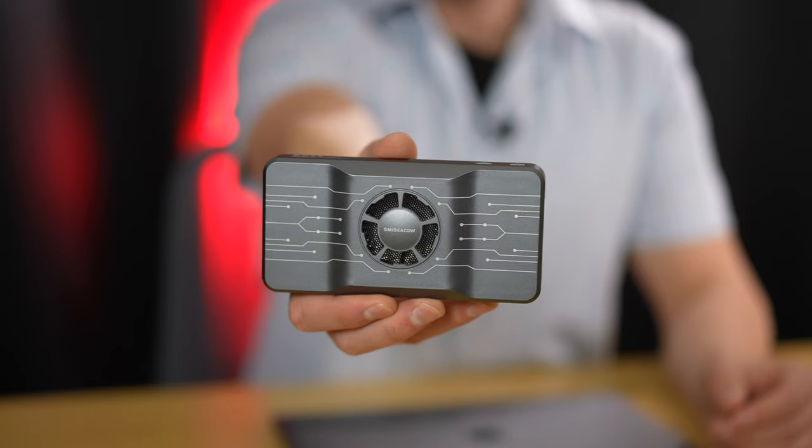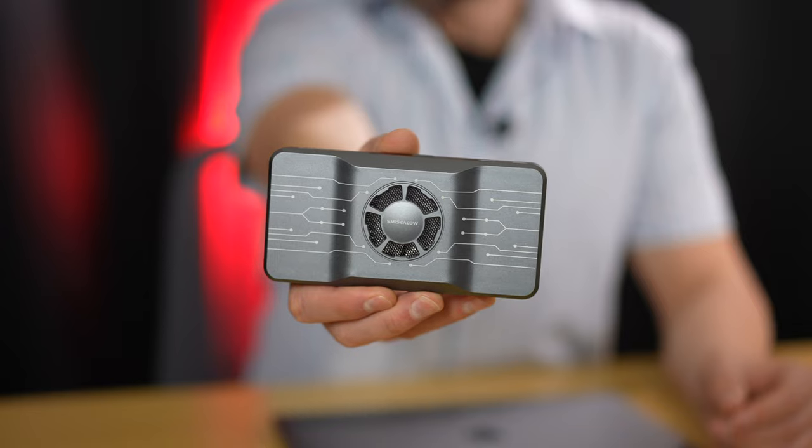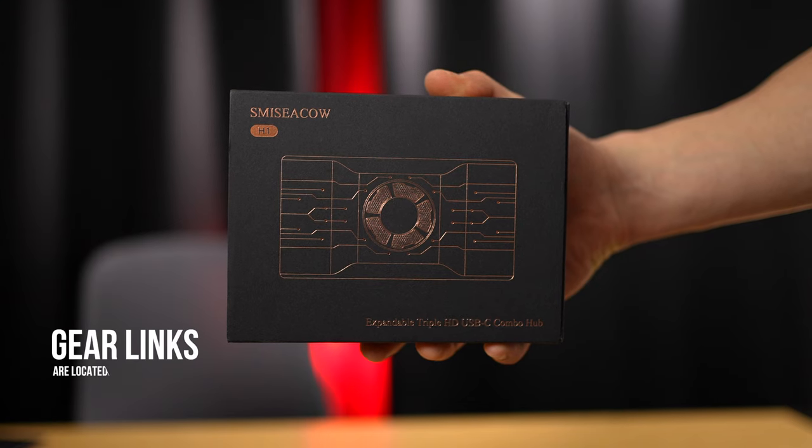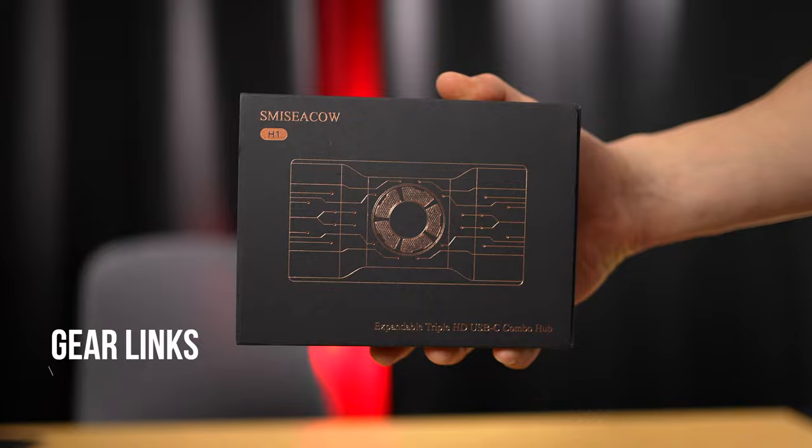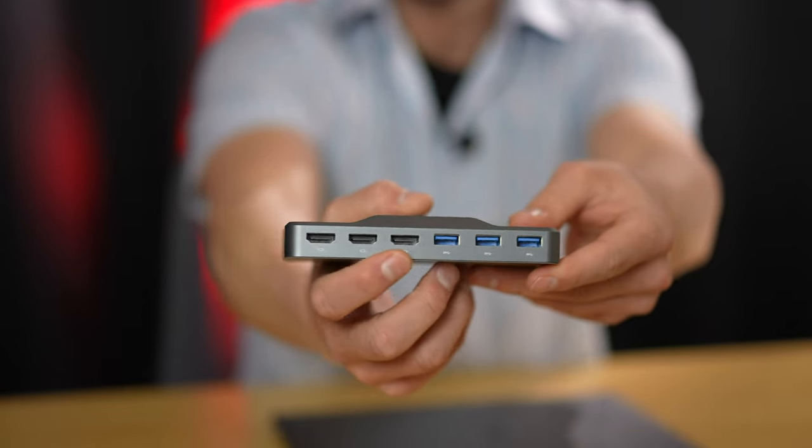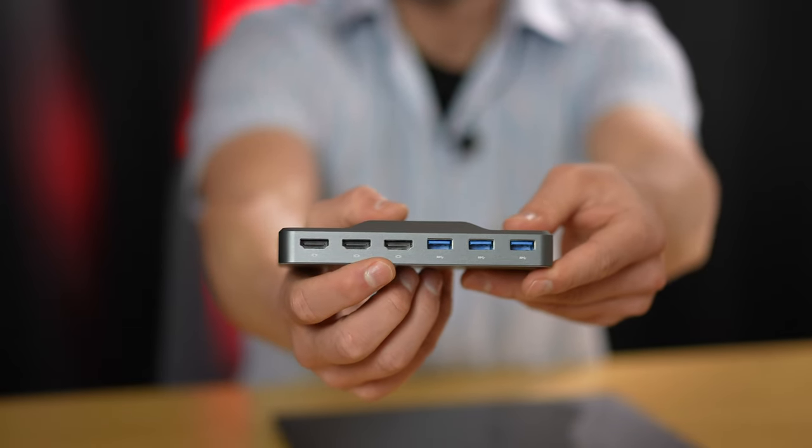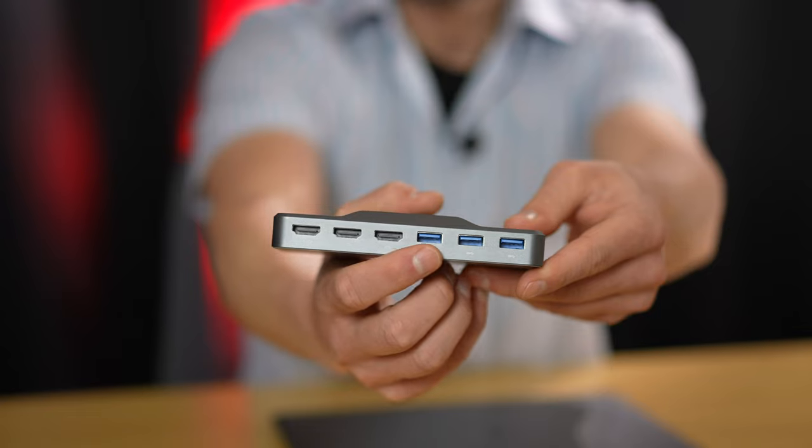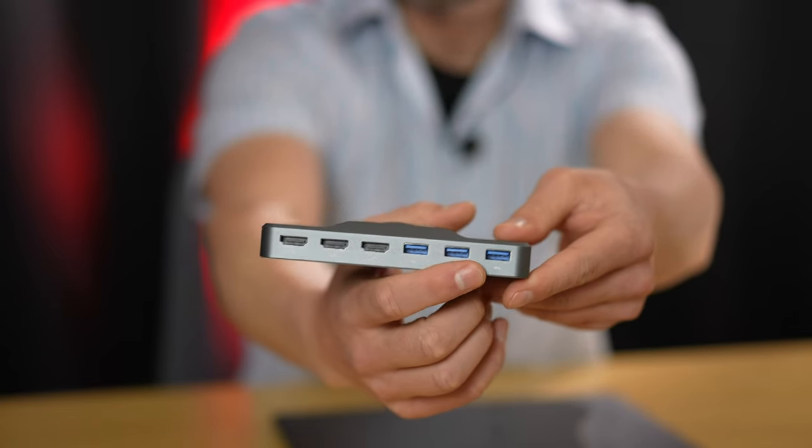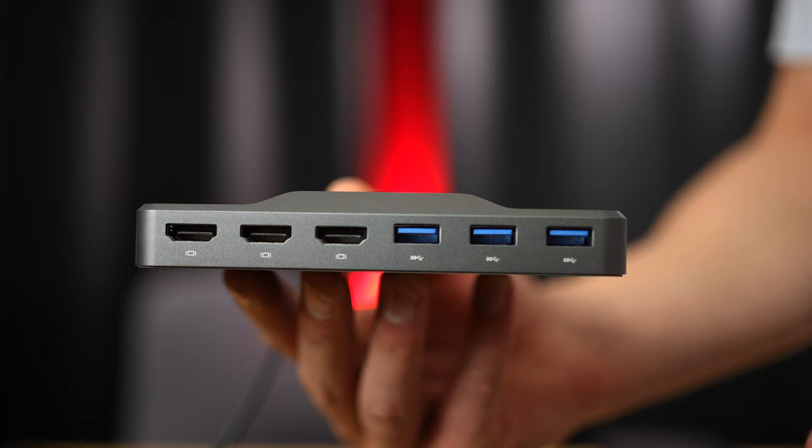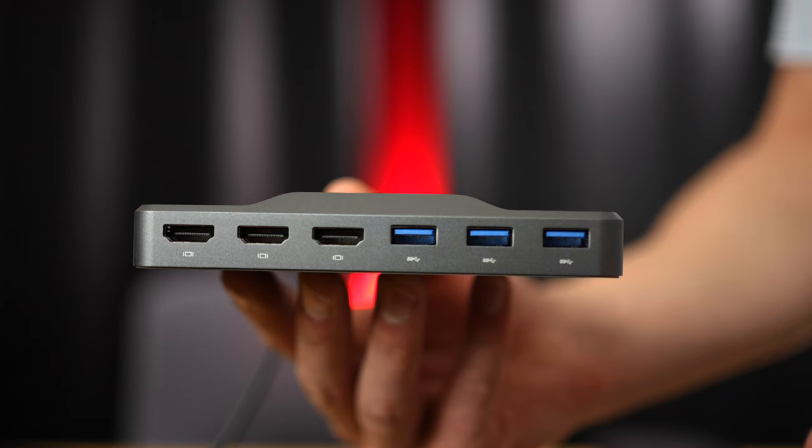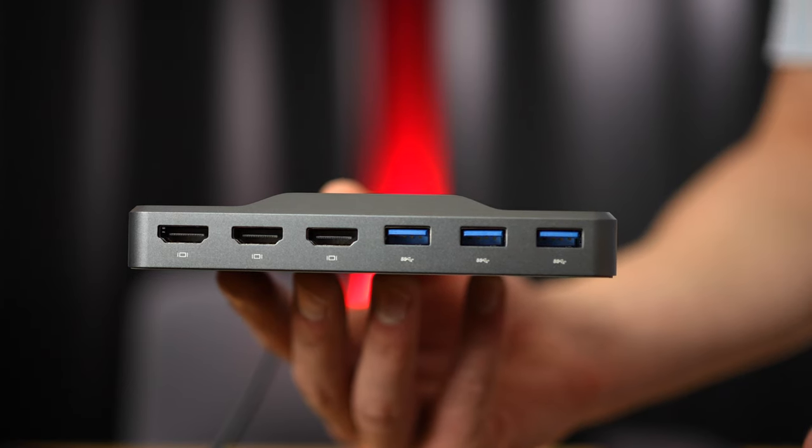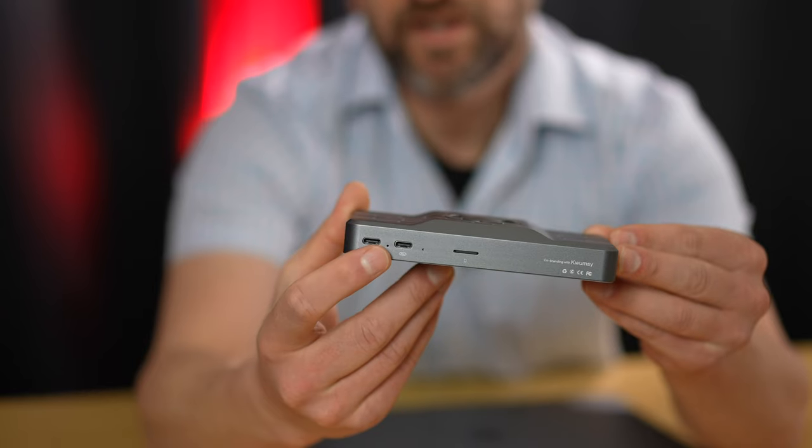To get all of this to work we need this Kwamzi H1 expandable triple HD USB-C combo hub. That's a mouthful but it works beautifully. We get three HDMI outputs over here and three USB 3 ports so you can run devices through this. It becomes a hub to your computer but it also allows you to connect up to three external displays.